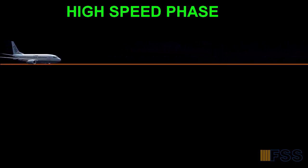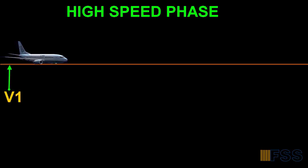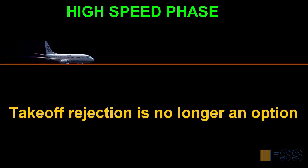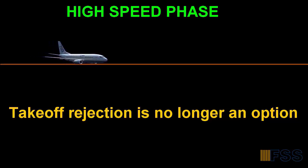At the high speed phase which starts at V1, takeoff rejection is no longer an option regardless of any critical failure. That's why at V1 pilots must take their hand away from the throttles to avoid inadvertent retarding of throttles.